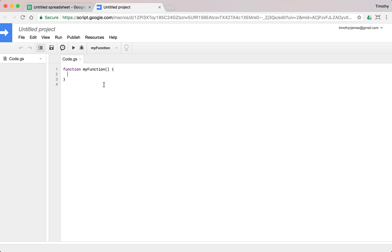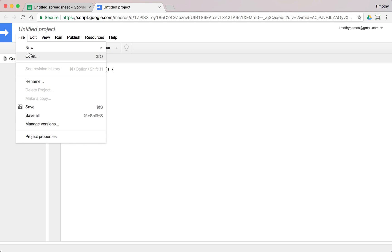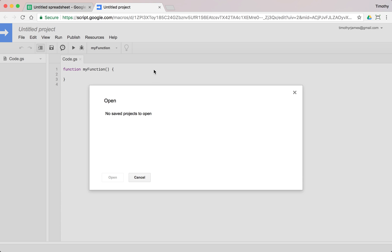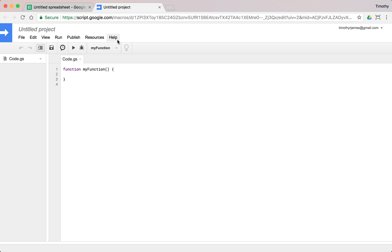Now one thing you'll notice if you looked at the previous video is that everything is different. And that's because your script kind of lives within this spreadsheet itself. So if I go to open, it's going to ask me, I don't have any other saved projects, that doesn't actually have any knowledge of the other spreadsheets code. So it's going to be a fresh start for every spreadsheet that you have.